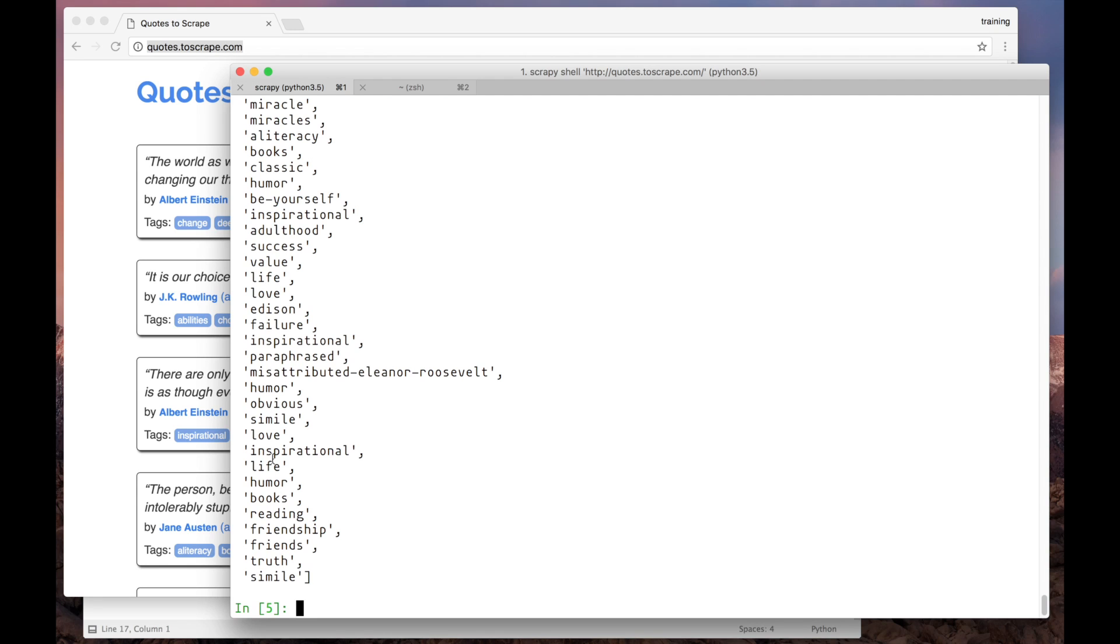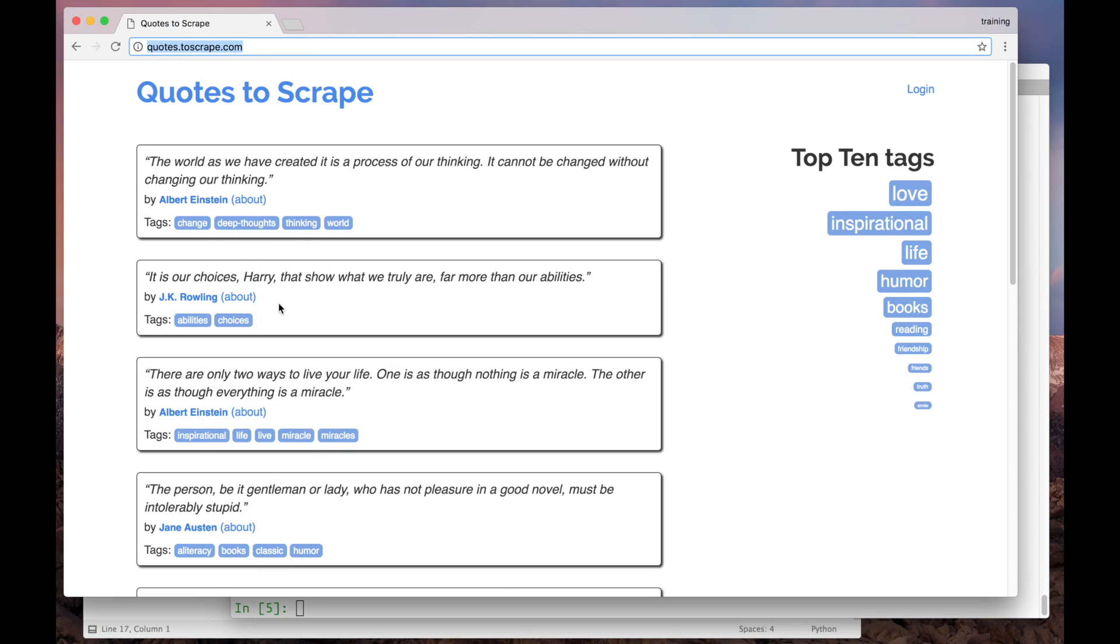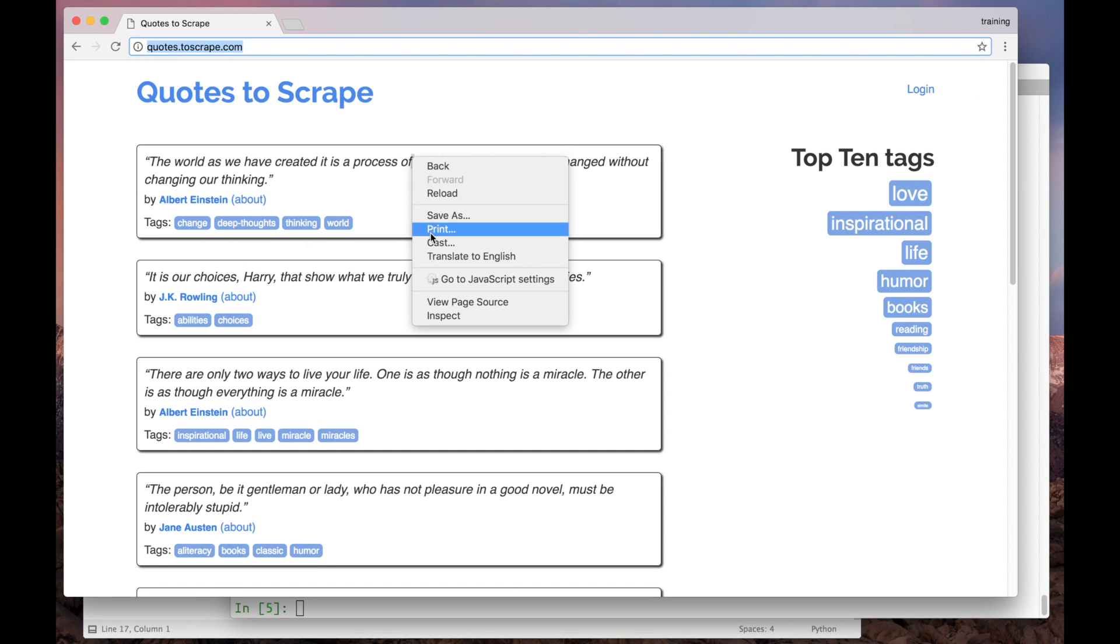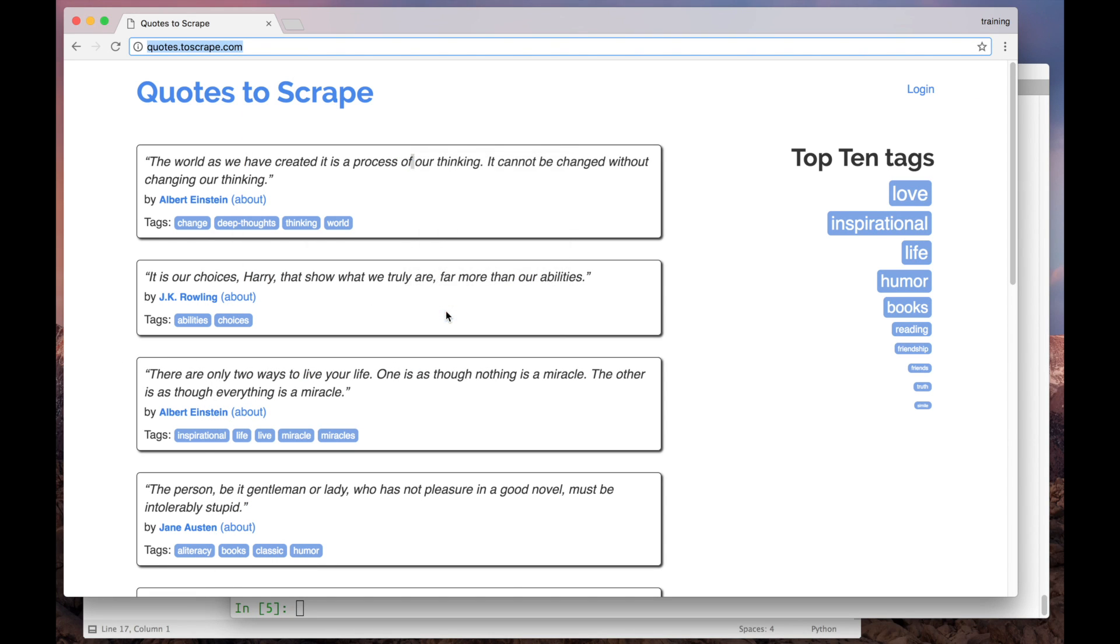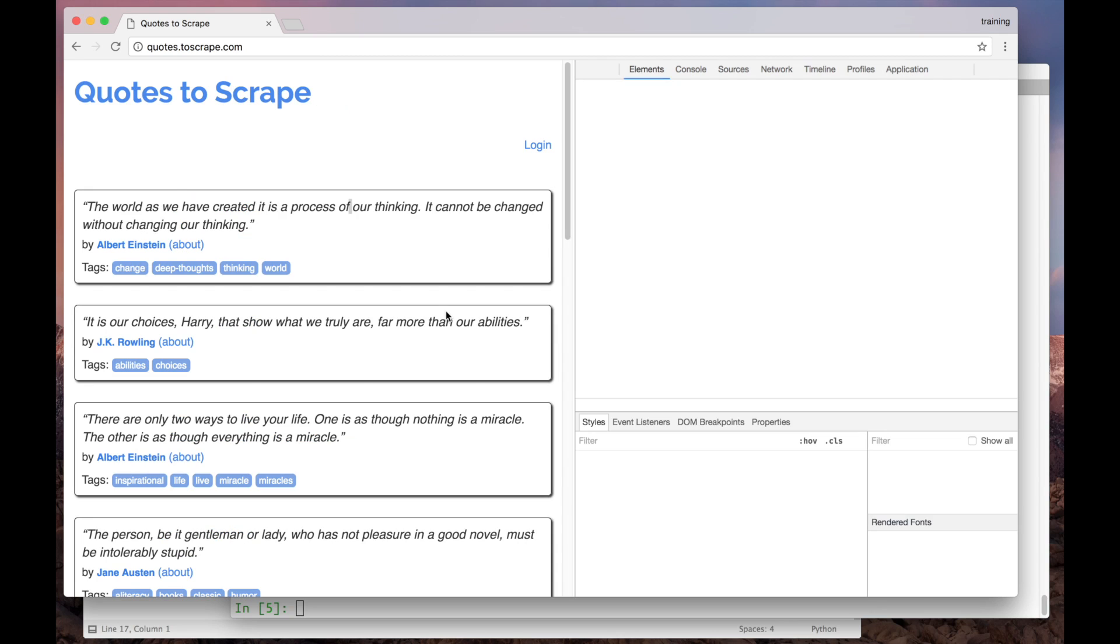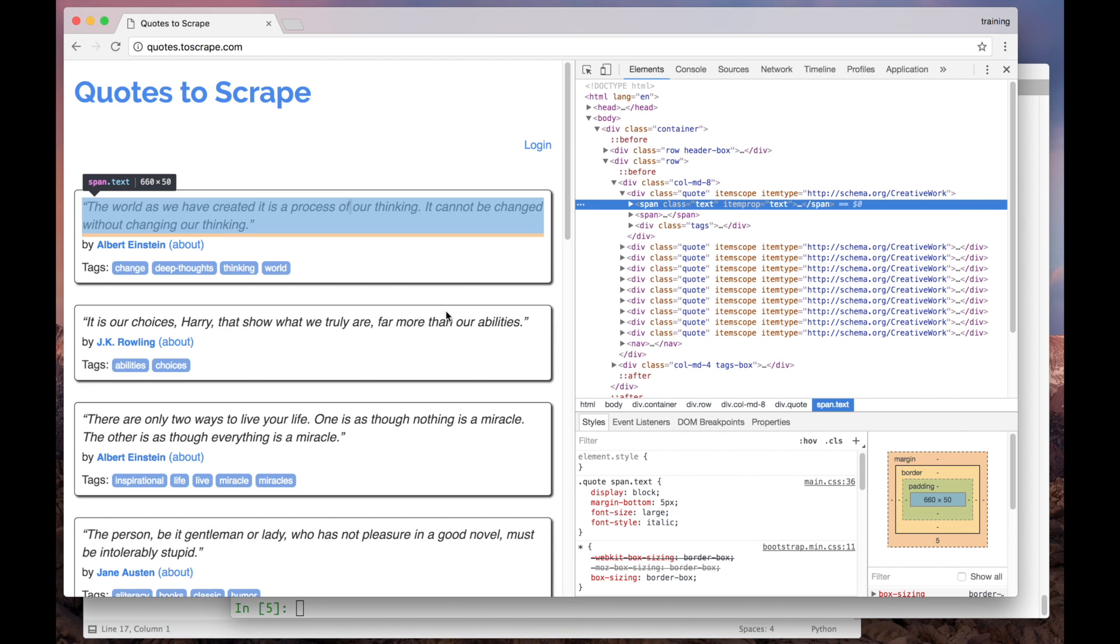The right thing to do, actually, is to extract the data from each quote at once. So, let's go back to the page and inspect it using the browser to find a solution. Let's open the developer tools. Let's see how this page is structured.